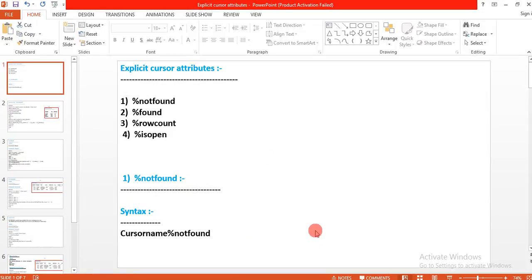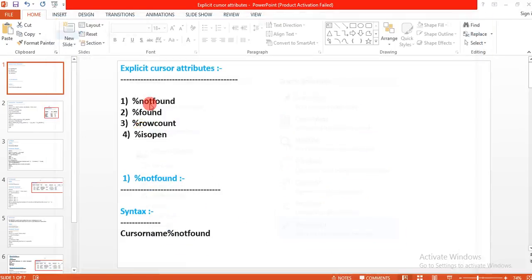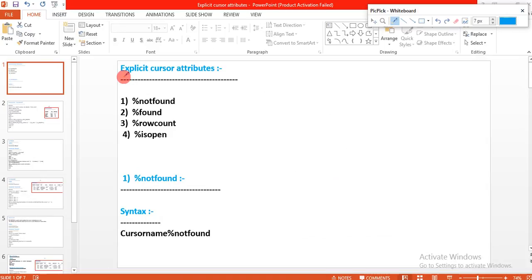Hi friends, I am Shiva. In this session we will learn explicit cursor attributes.